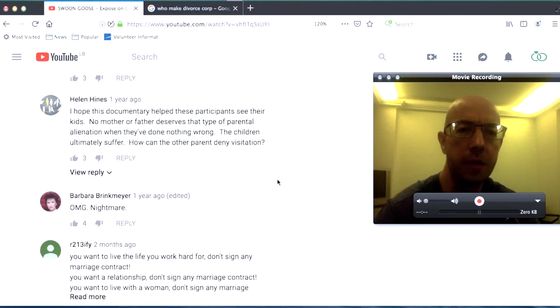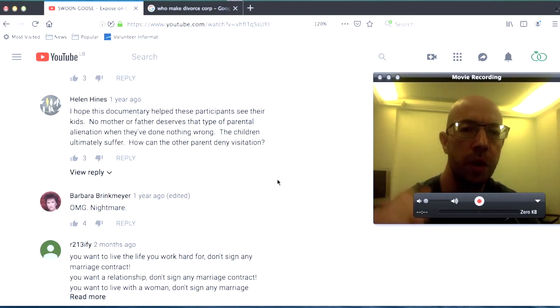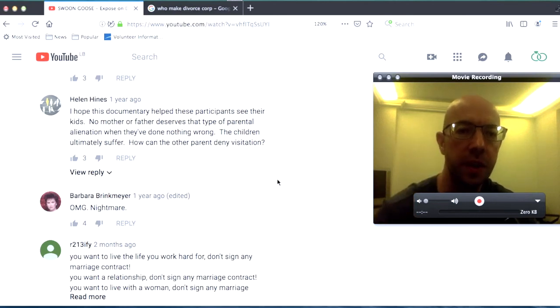I hope this documentary helped these participants to see their kids. No mother or father deserves that type of parental alienation when they've done nothing wrong. The children ultimately suffer. How can the other parent deny visitation?